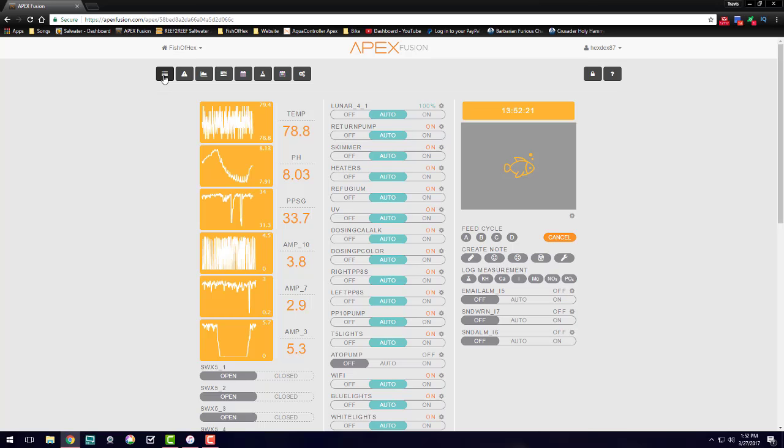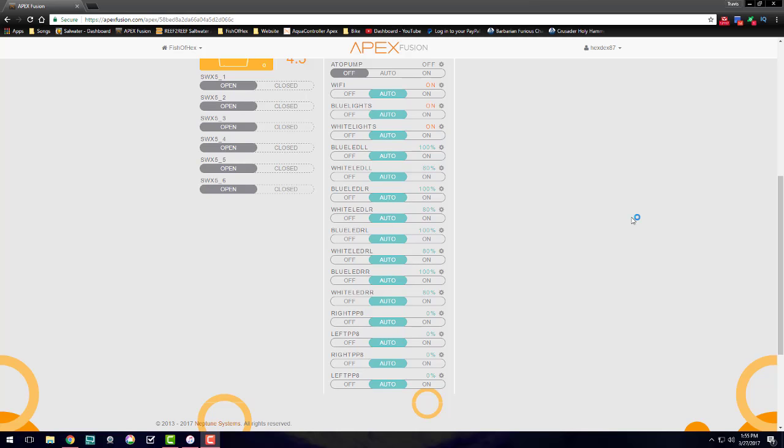One thing I do want to mention before we get started is that you can actually daisy chain up to four SB Reflights or Aqua Mars to one variable speed port, which will control both the white and blue channels of all four of those lights. But I decided to go ahead and connect each light to a variable speed port, using four of those ports.